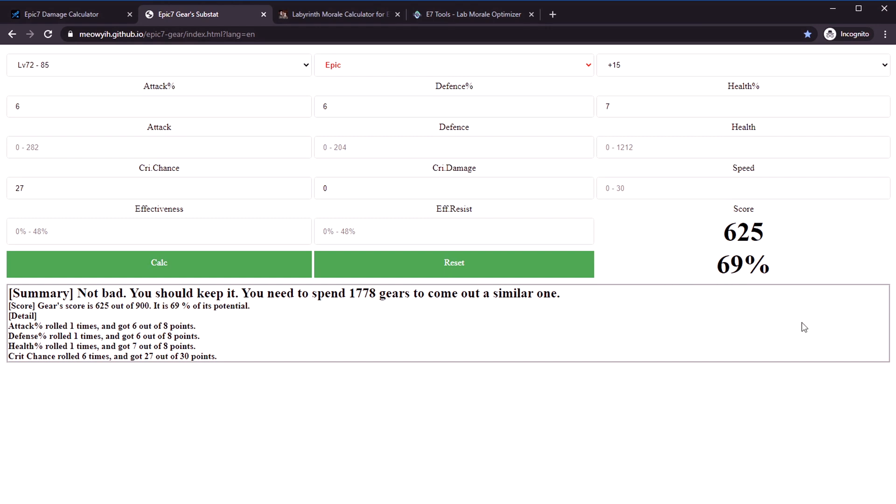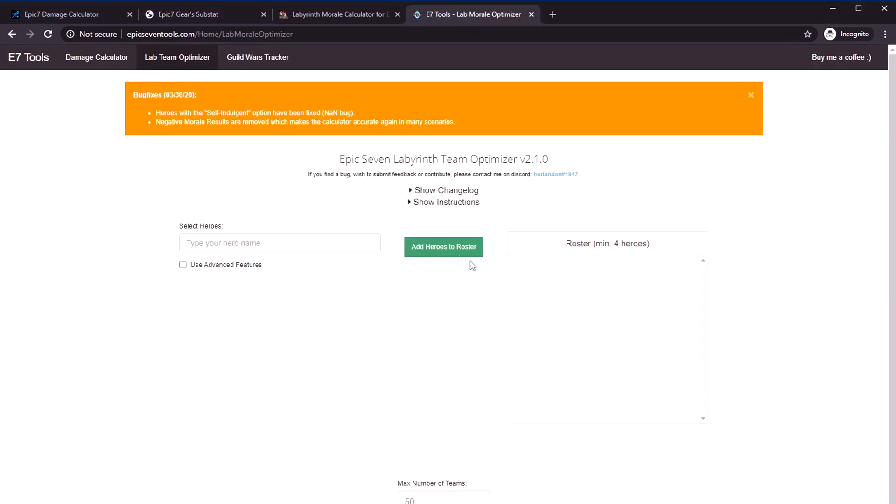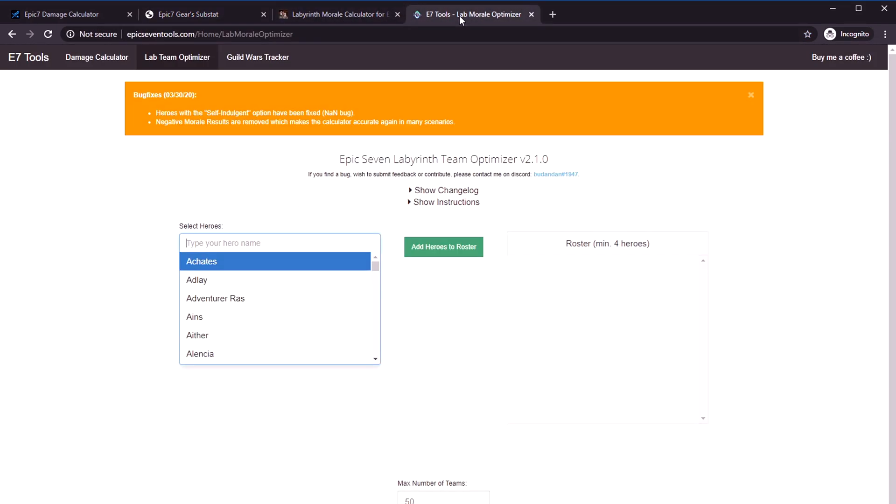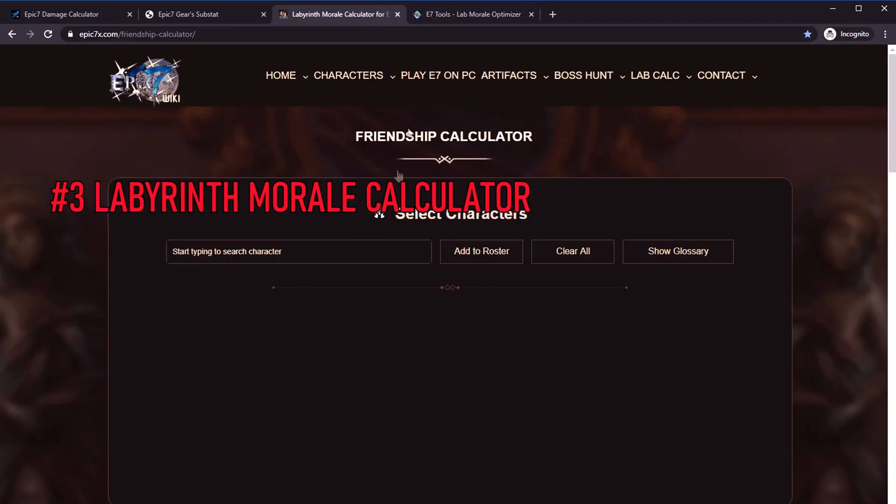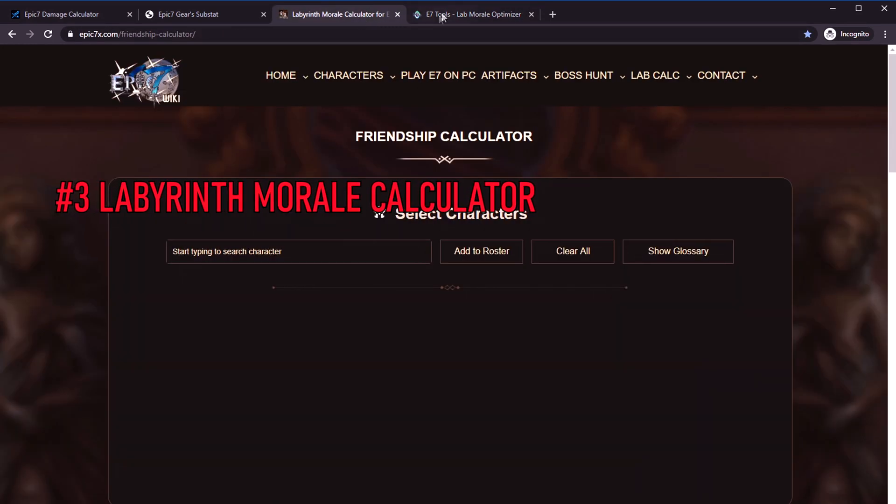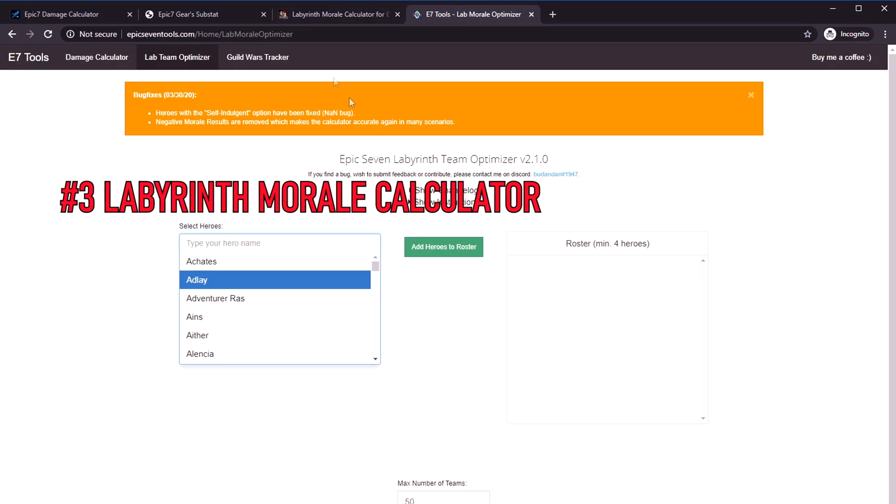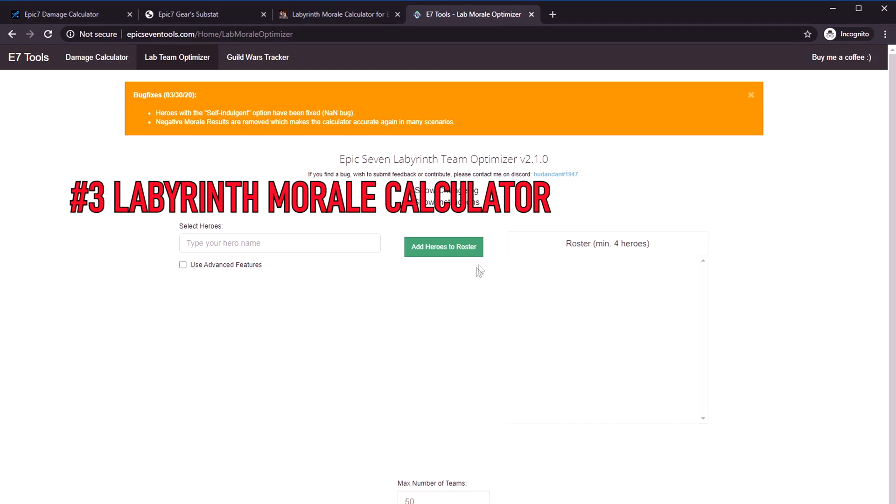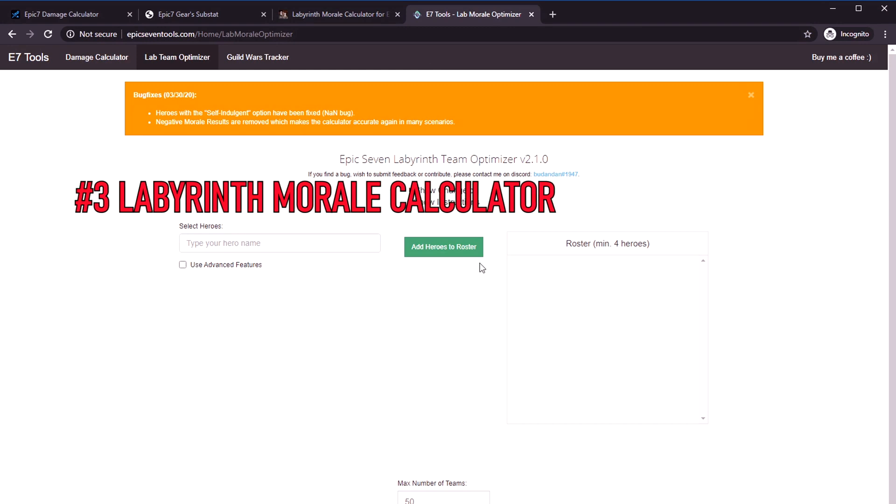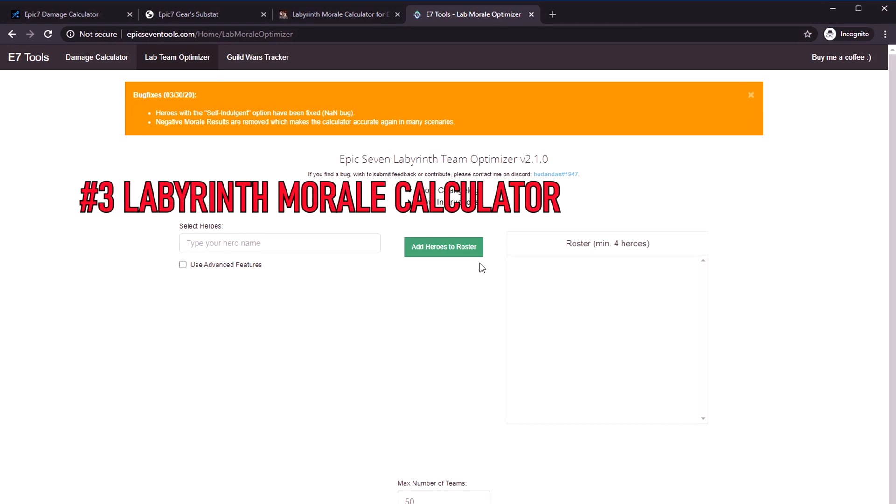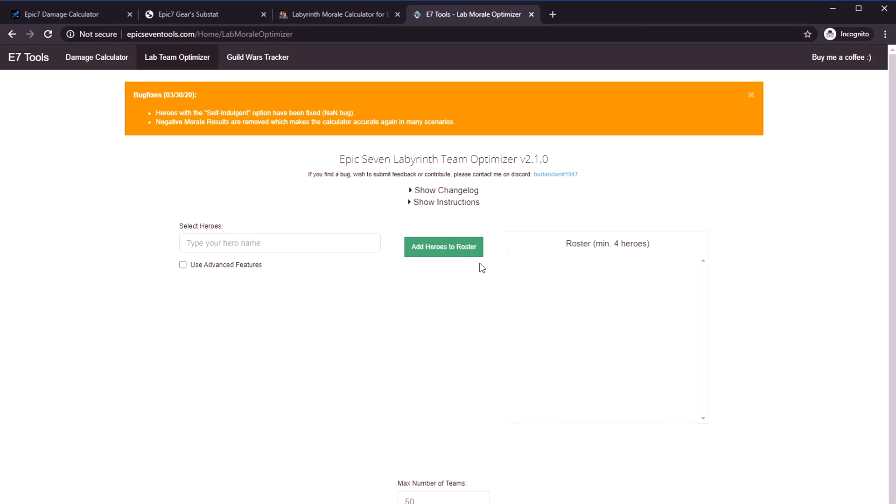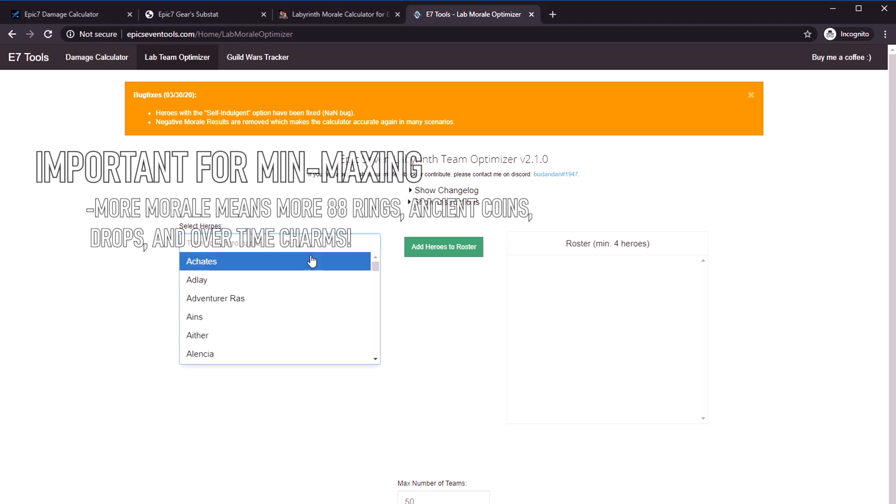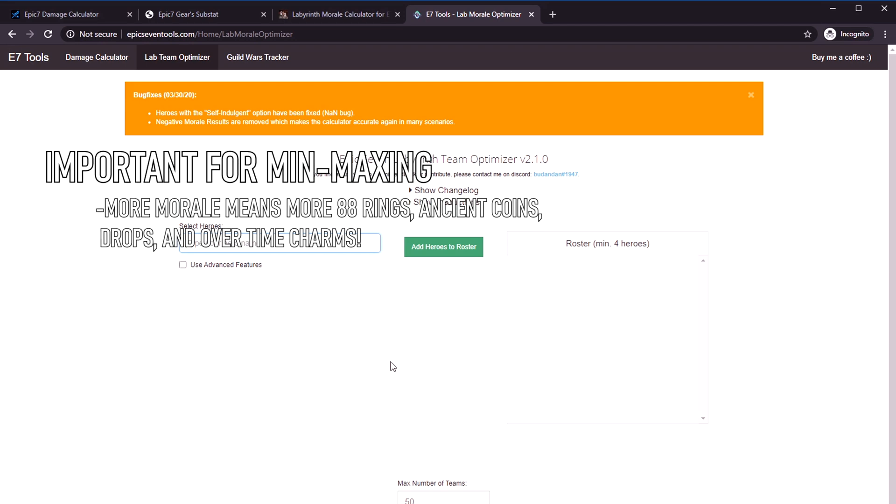The final one is the labyrinth morale calculator. I used to use this one, but I actually prefer this one now. I'll put links to both, but I consider them the same tool. In the beginning when you're trying to build a labyrinth team, nowadays in Hell Raid it doesn't matter so much because you can only do one boss per visit anyway.